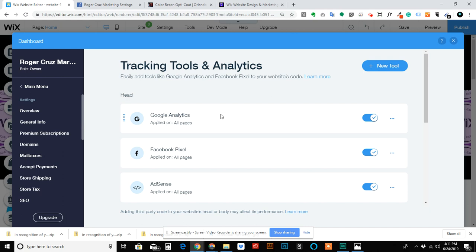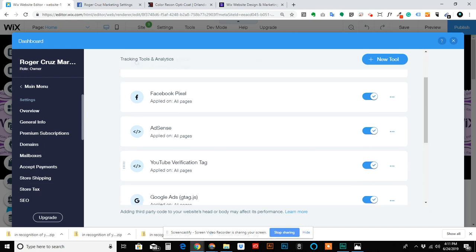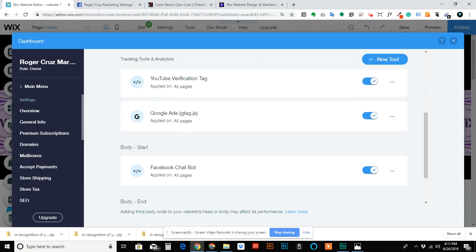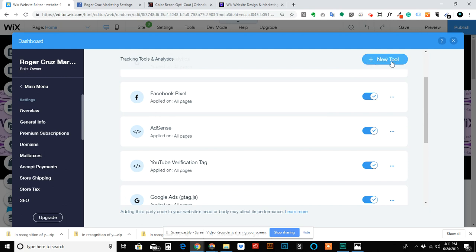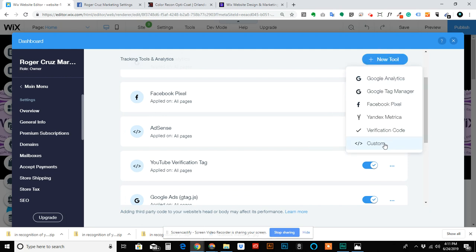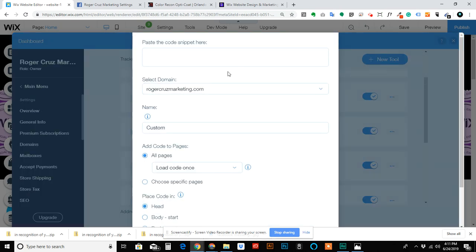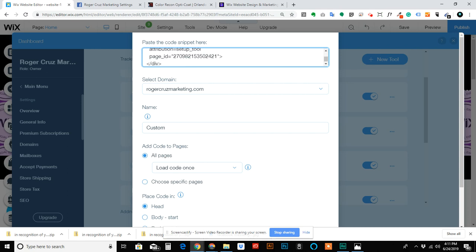Then go to New Tool, Custom, paste the code. Make sure you have the correct domain selected if you have multiple domains for your site like I do.